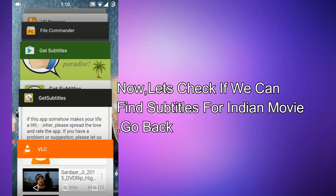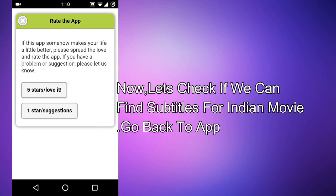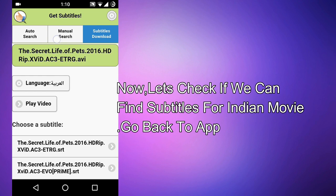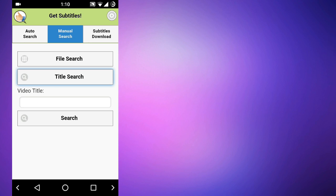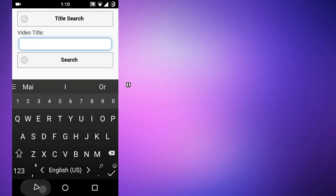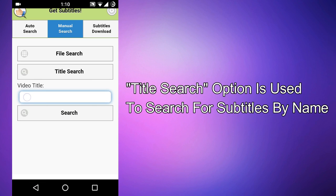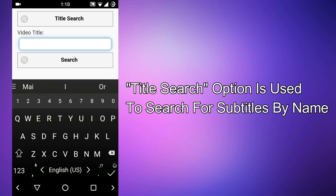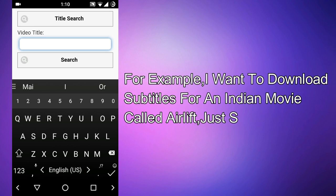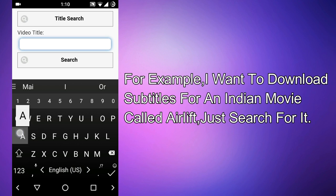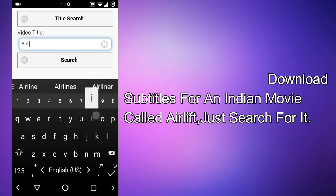Now let's check if we can find subtitles for an Indian movie. There was a movie released called 'Air Lift.' This is the title search option, where you can just type the movie name and download subtitles for it. I will search for 'Air Lift.'